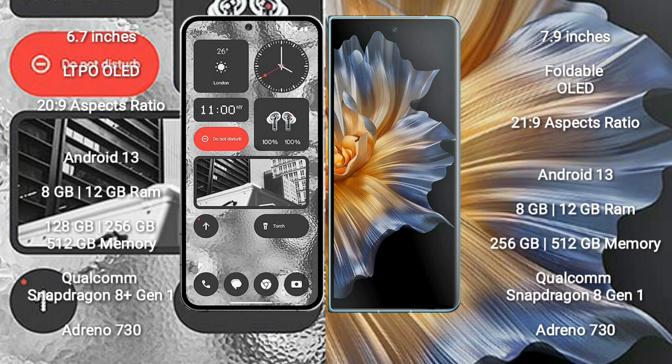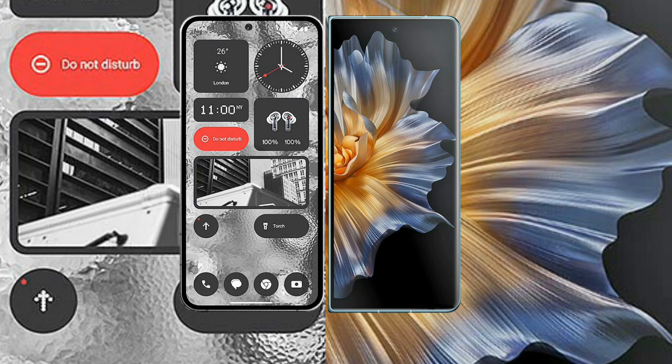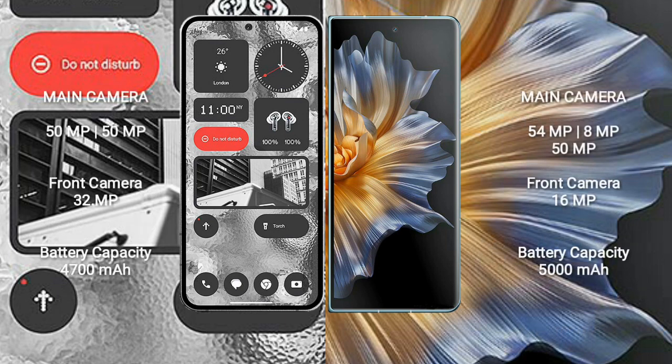Nothing Phone 2 rear dual camera setup: 50 megapixel plus 50 megapixel, and front camera 32 megapixel. Honor Magic VS rear triple camera setup: 54 megapixel plus 8 megapixel plus 50 megapixel, and front camera 16 megapixel.